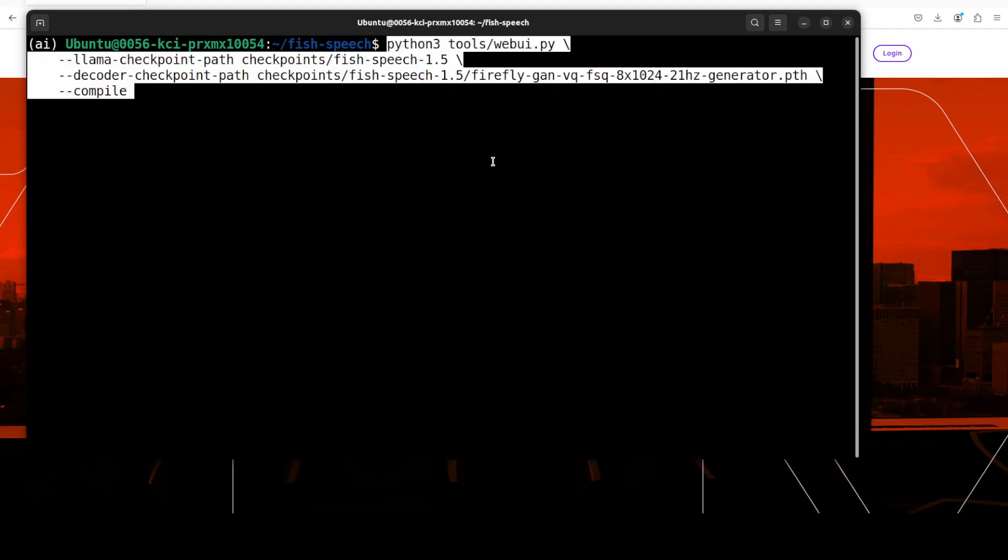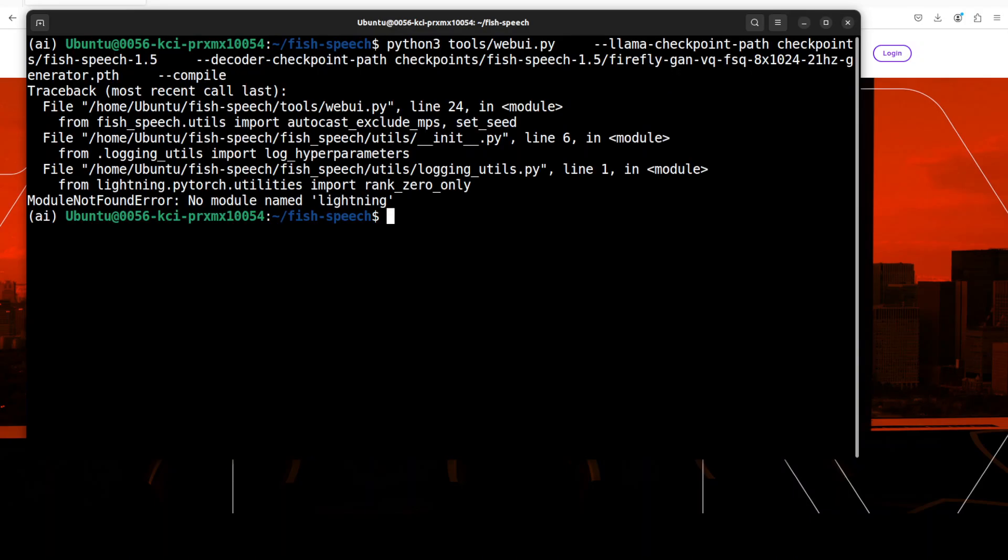Let's clear the screen. Now in order to run the web UI, all you need to do is run this command. By the way, if you don't have a GPU then you can remove the --compile flag because it compiles it with CUDA. Let me run it. While running that tool webui.py you might get this error that no module name lightning. For that all you need to do is just run this pip install lightning and that should install lightning for you.